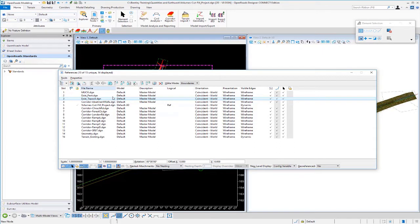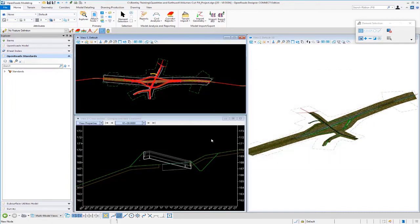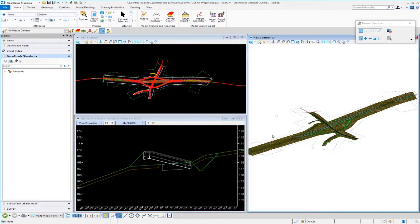I just want to show you how this works with the multiple reference files attached and how easy it is to calculate our volumes. I'm just going to close this out. You can see here I got my plan view, my cross-sectional view, and my 3D model here with all my files attached and displayed.